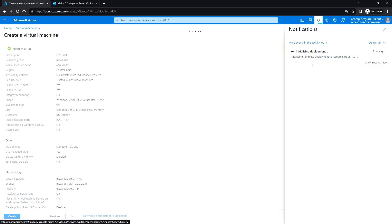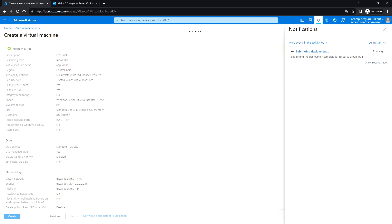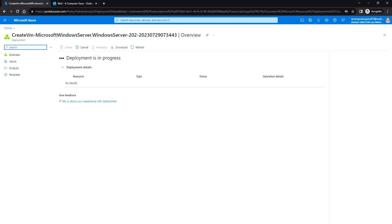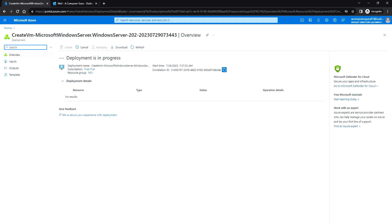It is initializing the deployment, so it will take three to four minutes to complete all the deployments. The deployment will create the resources one by one, so let's wait for this deployment to be completed.